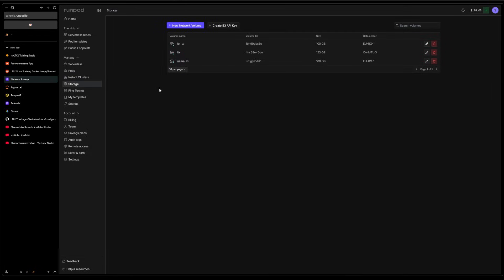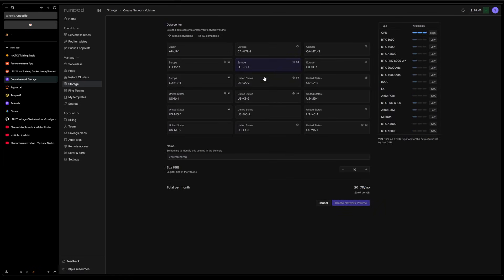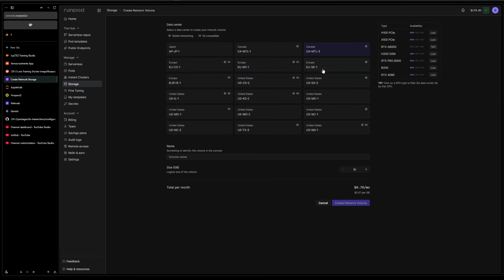You could do it with no storage, but you're gonna have to download the models every single time and they are pretty heavy. So I would recommend you get storage. You just do a new network volume here. You choose a server that has the kind of GPU you need.